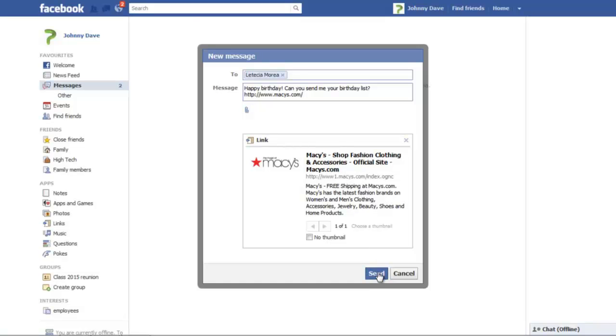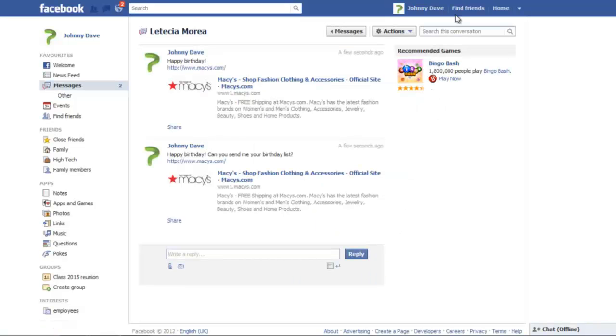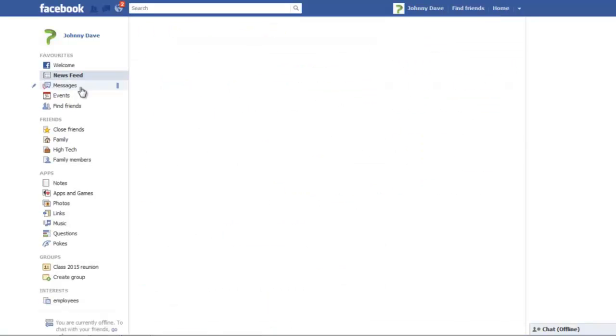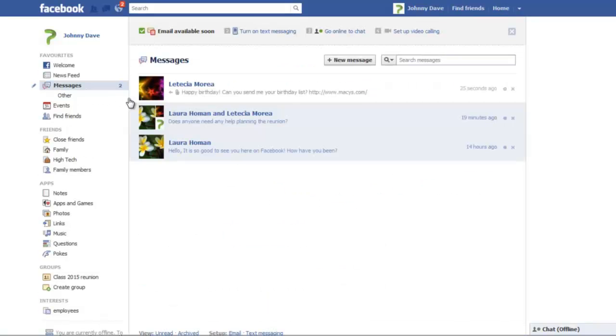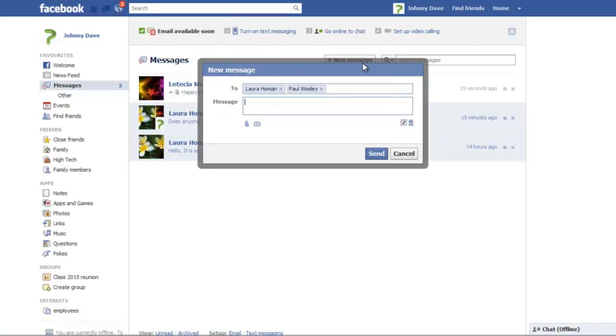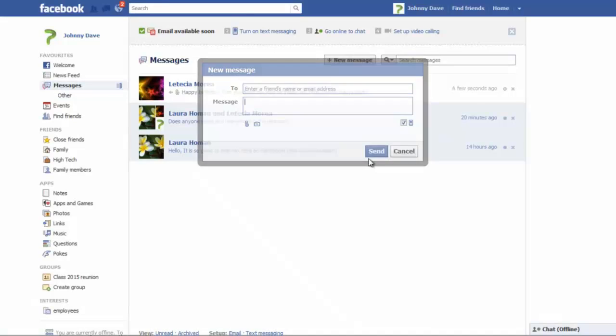Now click on the Send button once. An alternate way is to go to the Messages tab and click on the New Message button once the new screen loads. In the To section, add the names of friends you want to send the message to. Now add your message and click on the Send button.